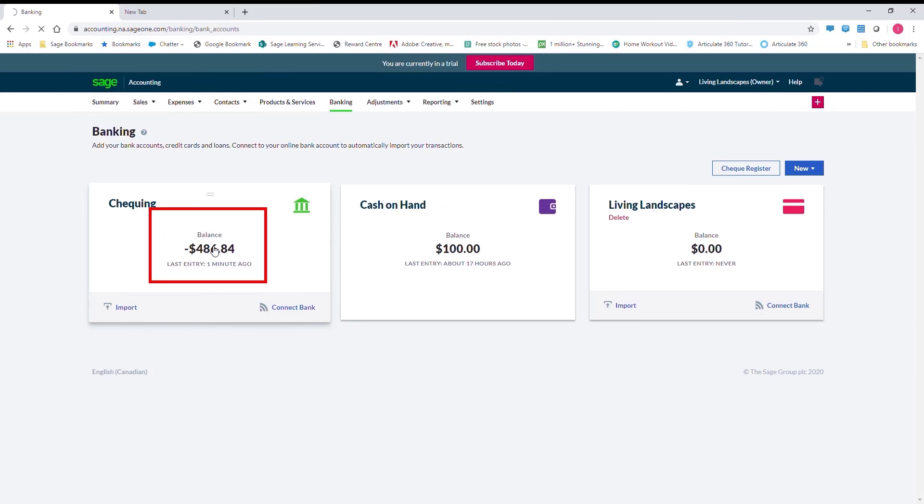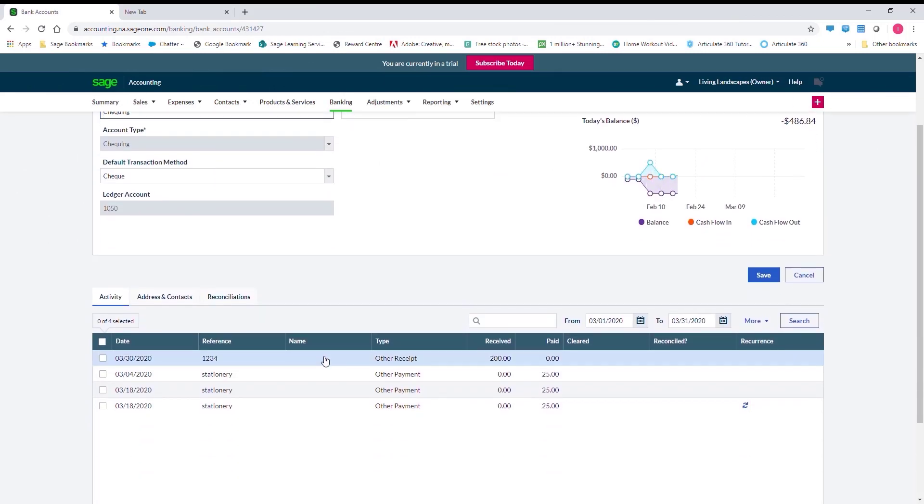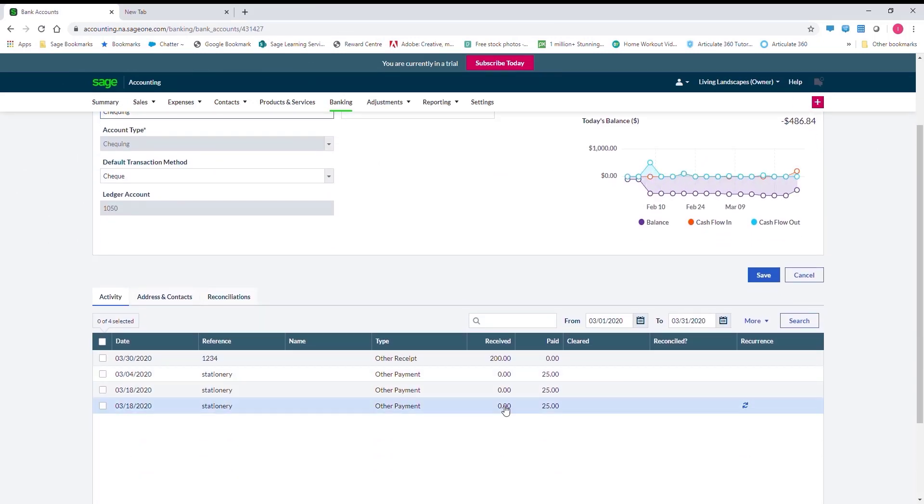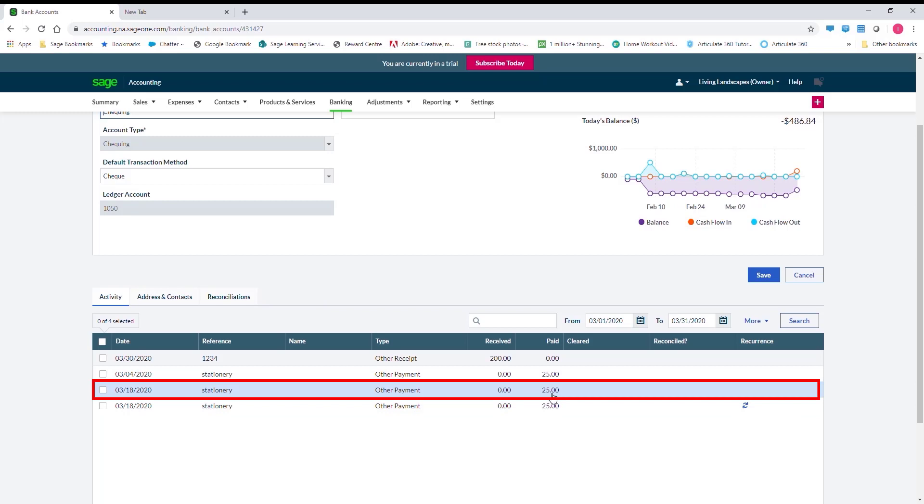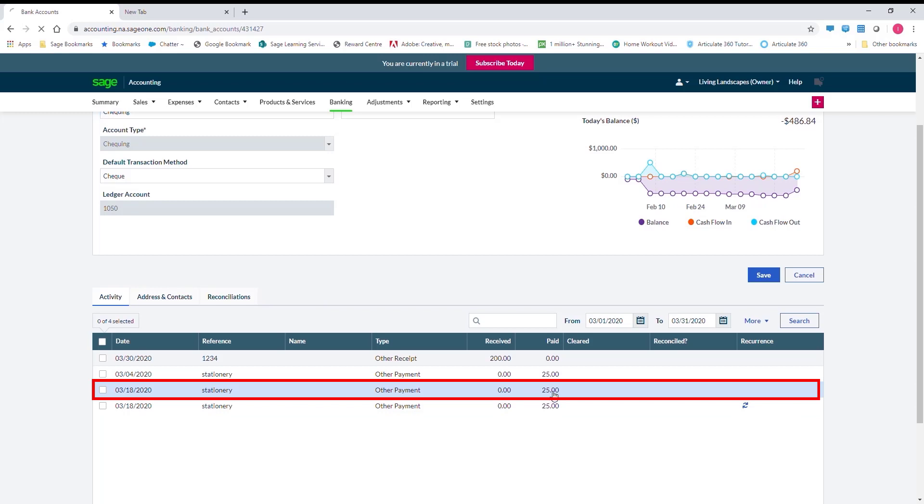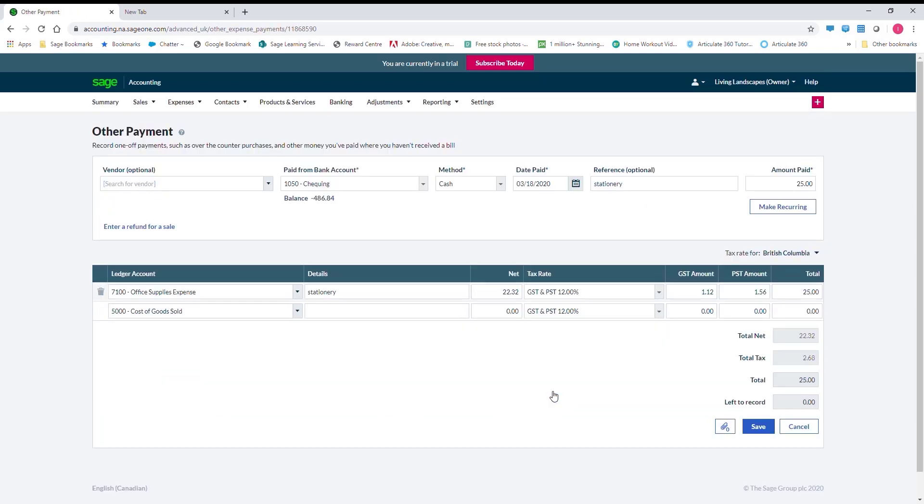Select the bank where you want the recurring entry to occur. Select an existing other payment or other receipt transaction, and there is the option to make it recurring.